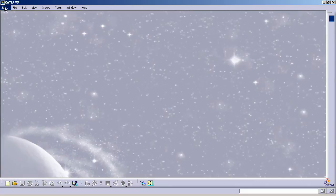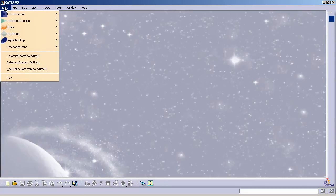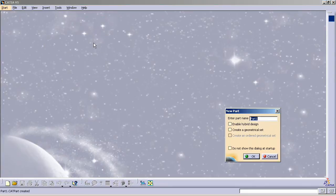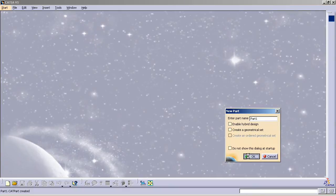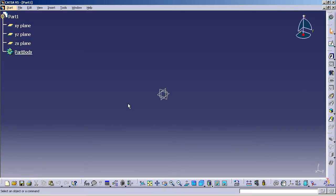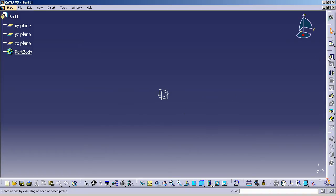So what we're going to do right now is go into the Start and Mechanical Design and head into Part Design. We'll start a blank part. Right now, let's assume we are interested in learning about the Pad feature.